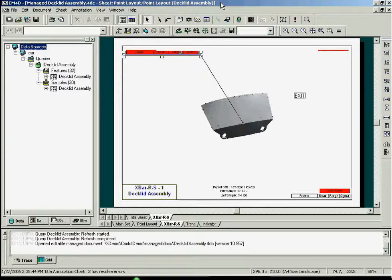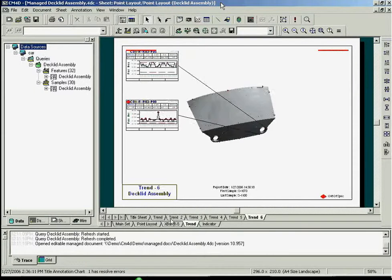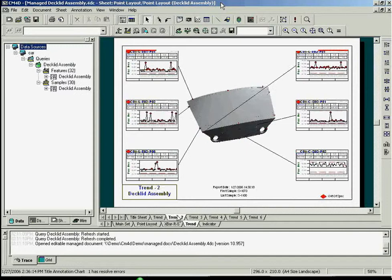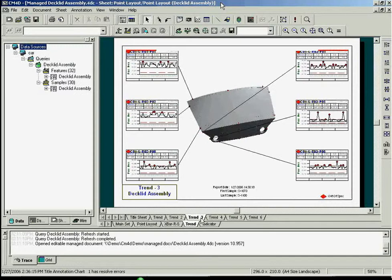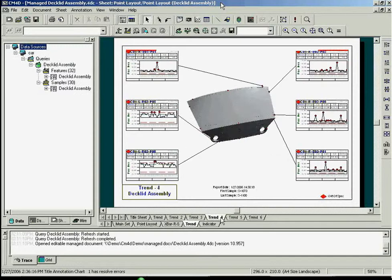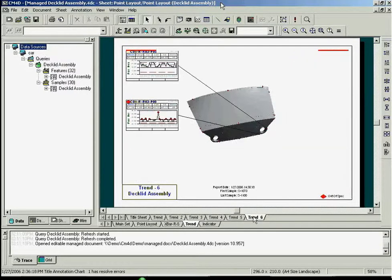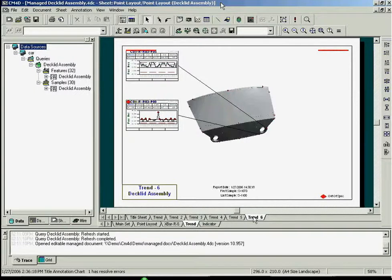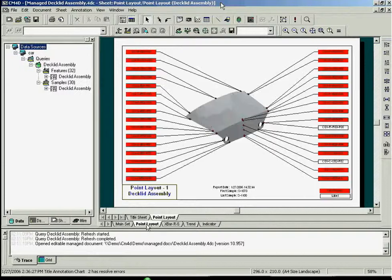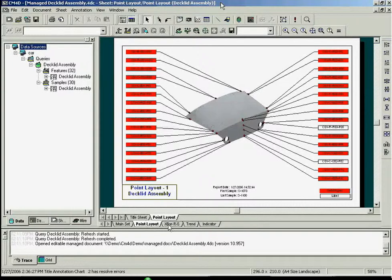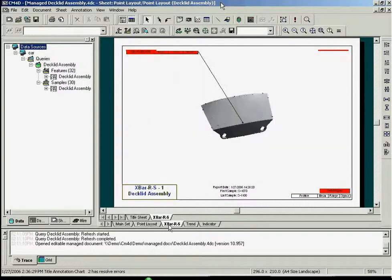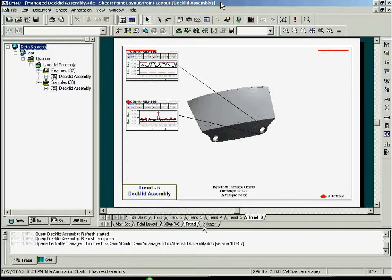A single template can contain multiple sheets. This top row of tabs shows your available sheets. Each sheet can be a different report. The sheets can further be arranged into sheet sets. This bottom row of tabs shows your available sheet sets.